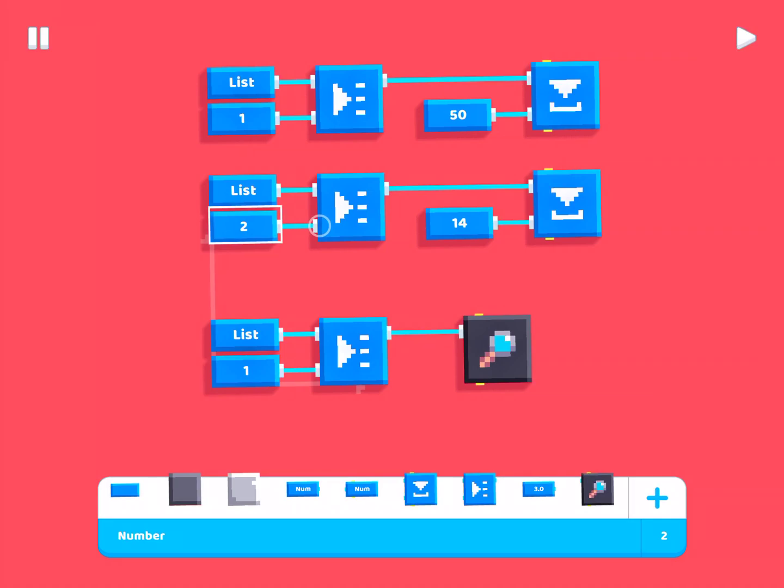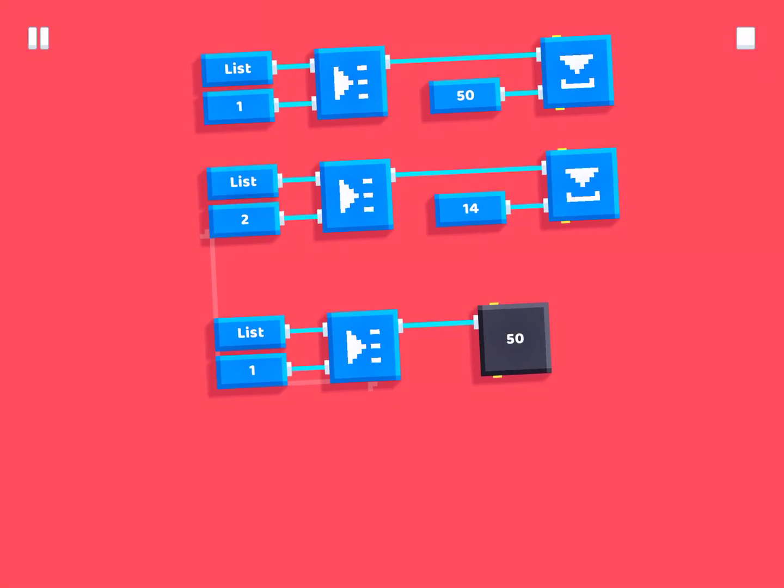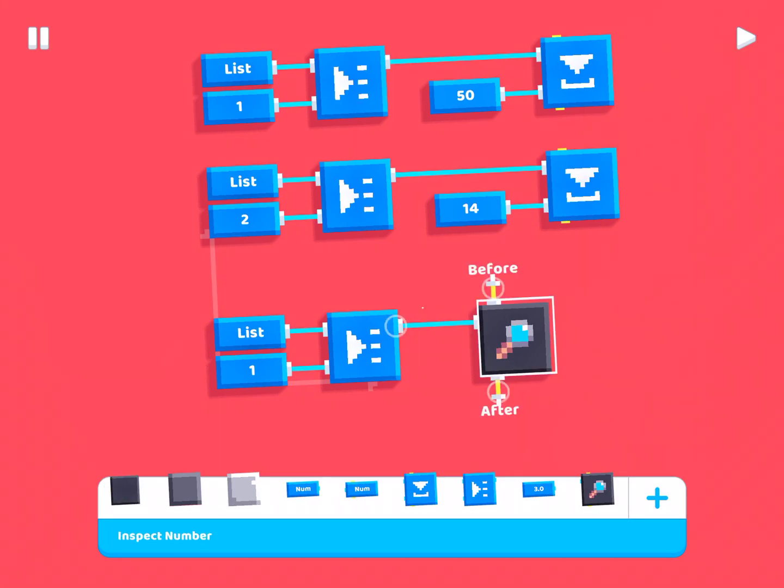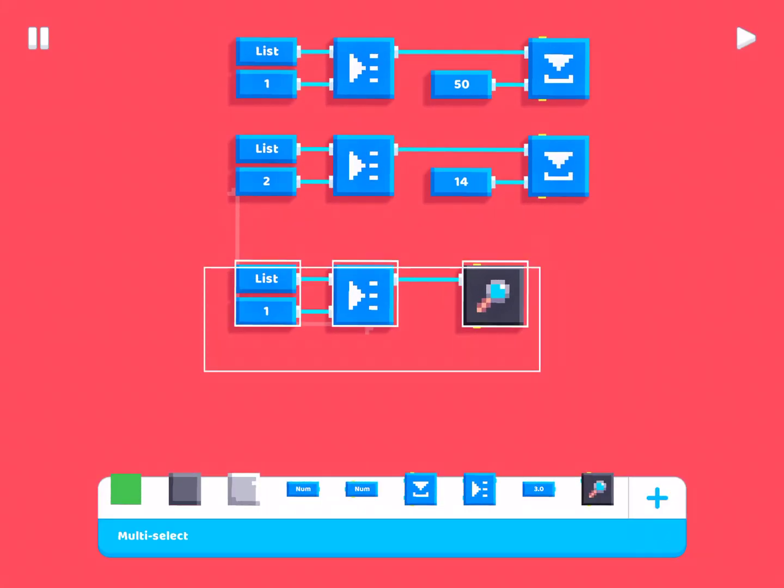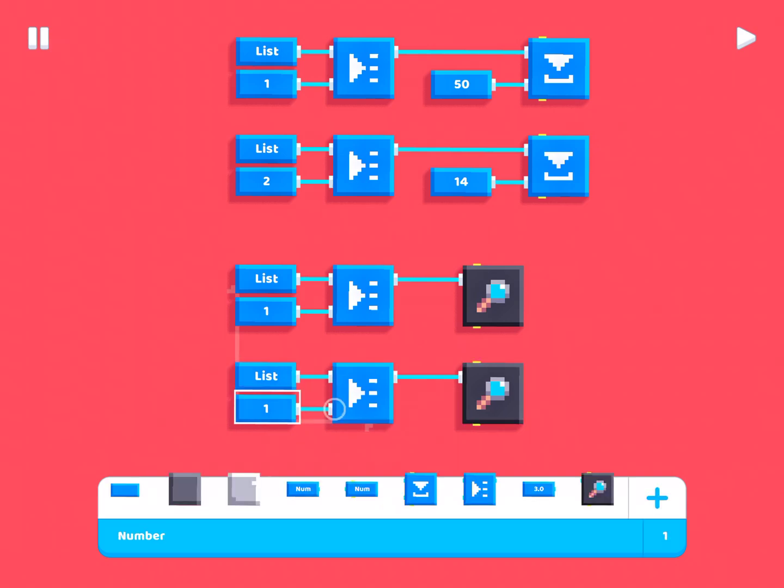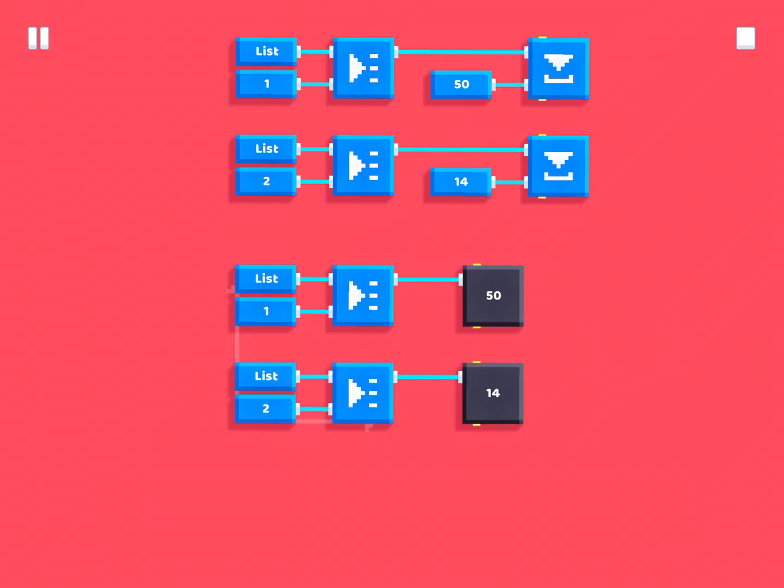So, if we hit play now, you'll see it still outputs 50. It still, when it inspects this, it still outputs 50. But let's duplicate this and change this to 2. And as you can see, it will output both the numbers in the list.